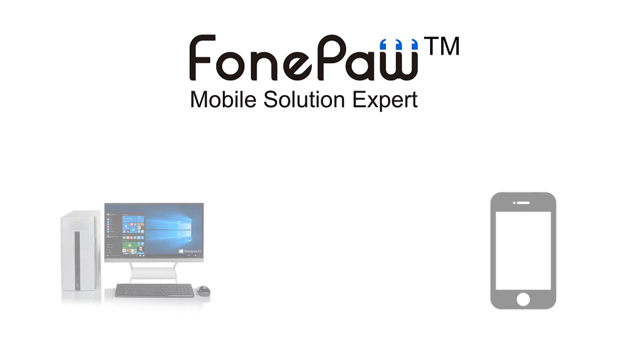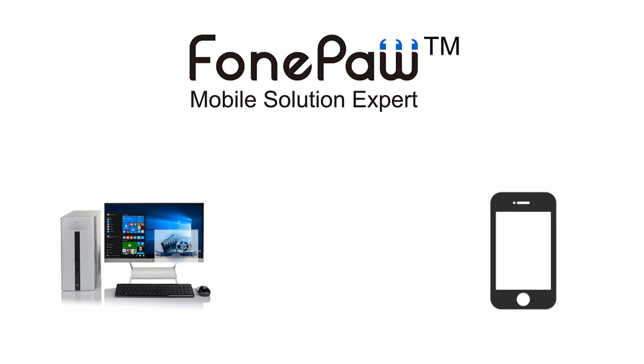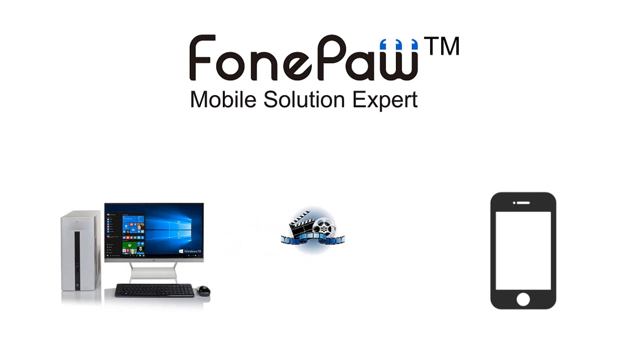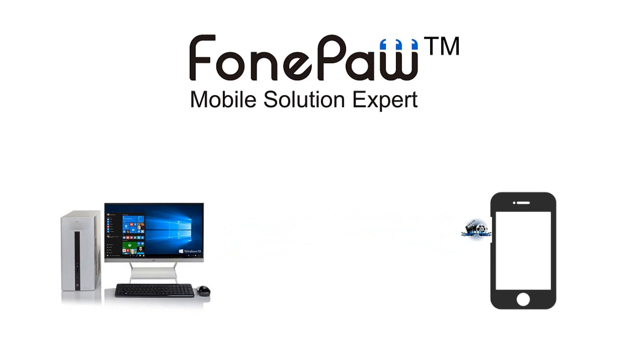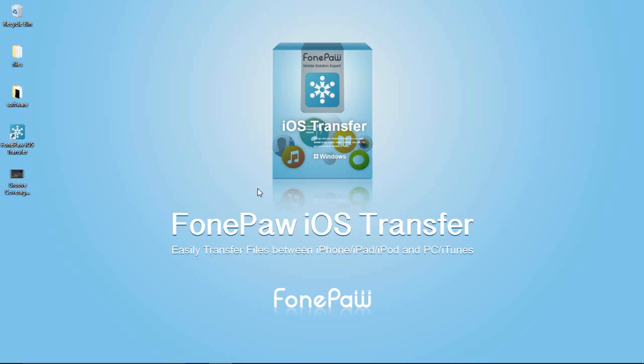Hello! Here is the PhonePaw channel. Today I will show you how to transfer videos from computer to iPhone.